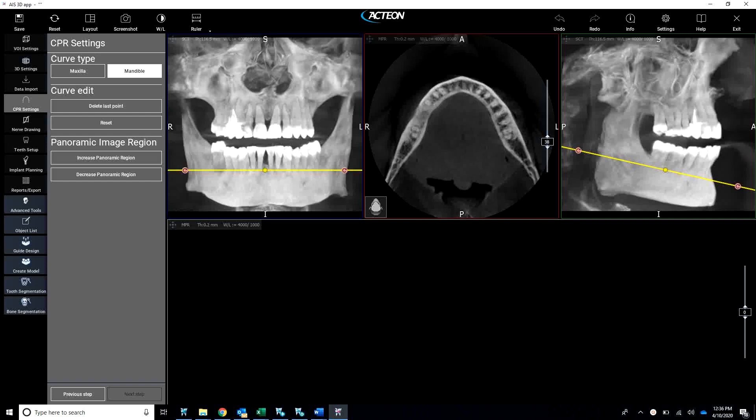Hey everybody, it's Taylor Bowser at Acdion North America. Today I just wanted to walk through a quick little implant planning case and show you how easy our software really is to use.